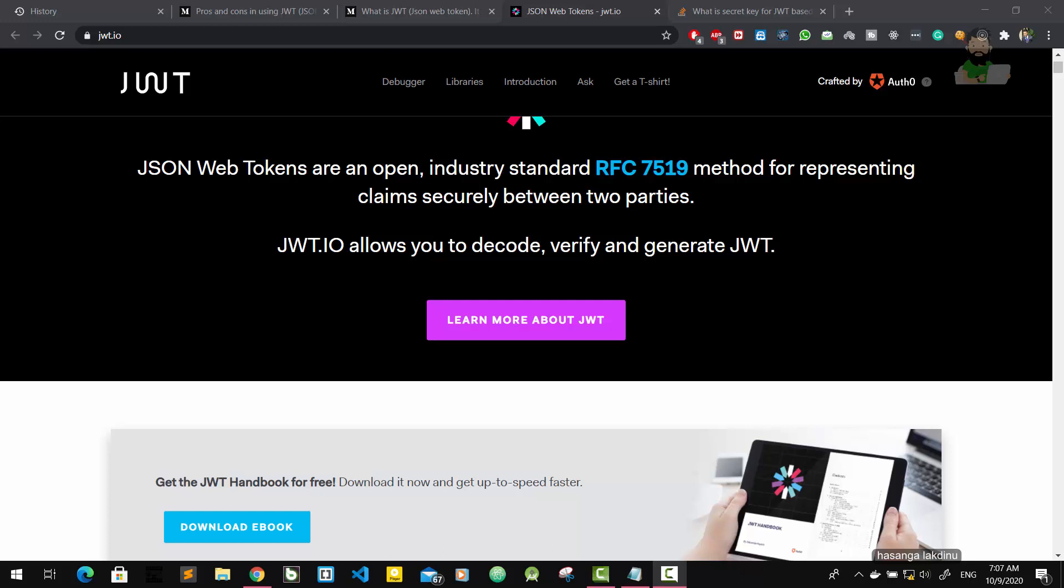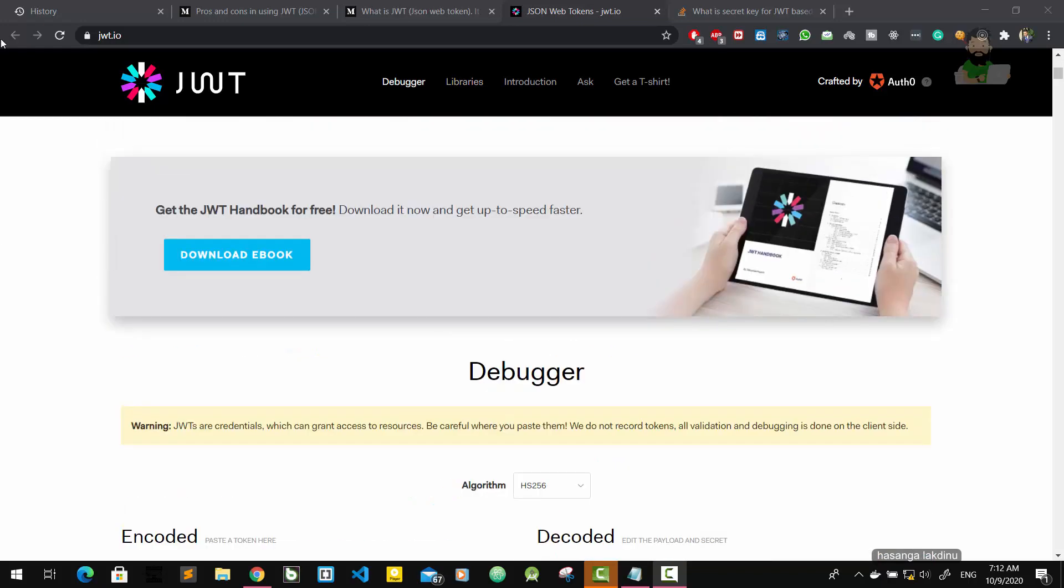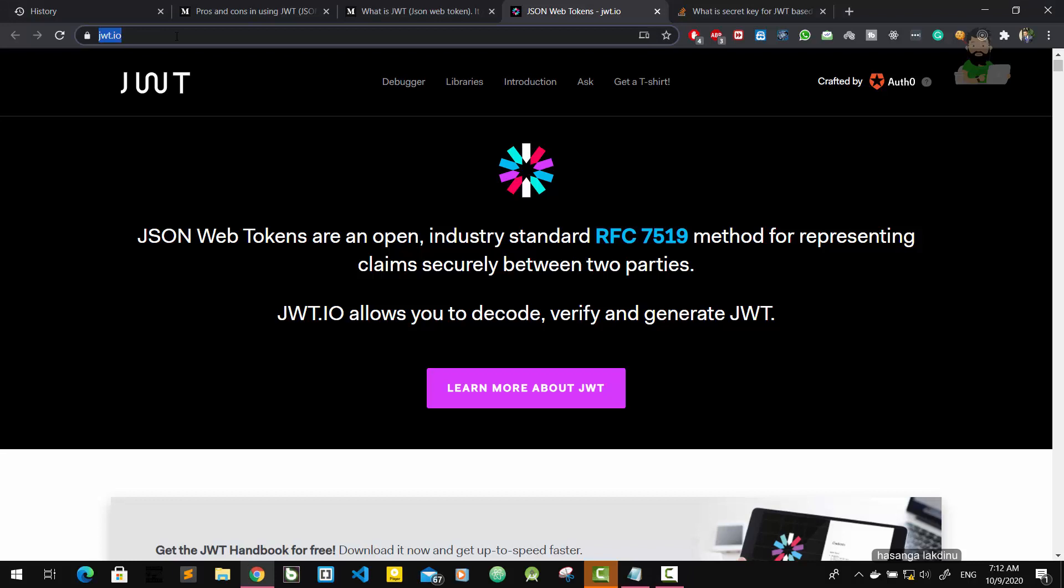Now we are going to see how the JWT is structured or what it looks like. Here is the official website jwt.io.